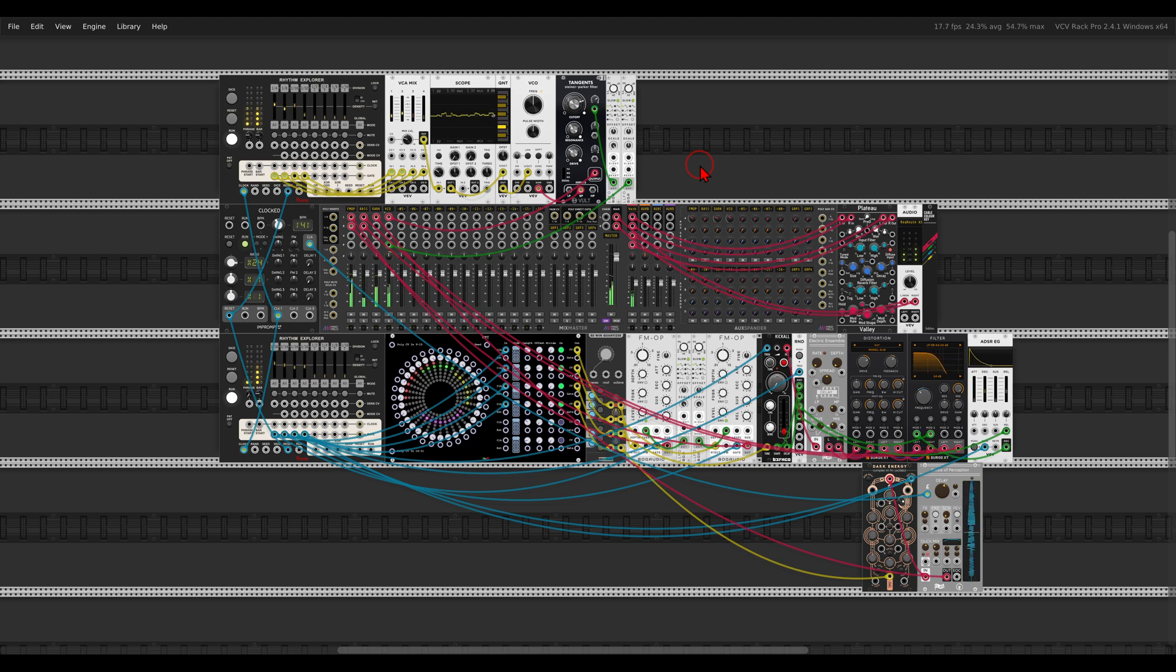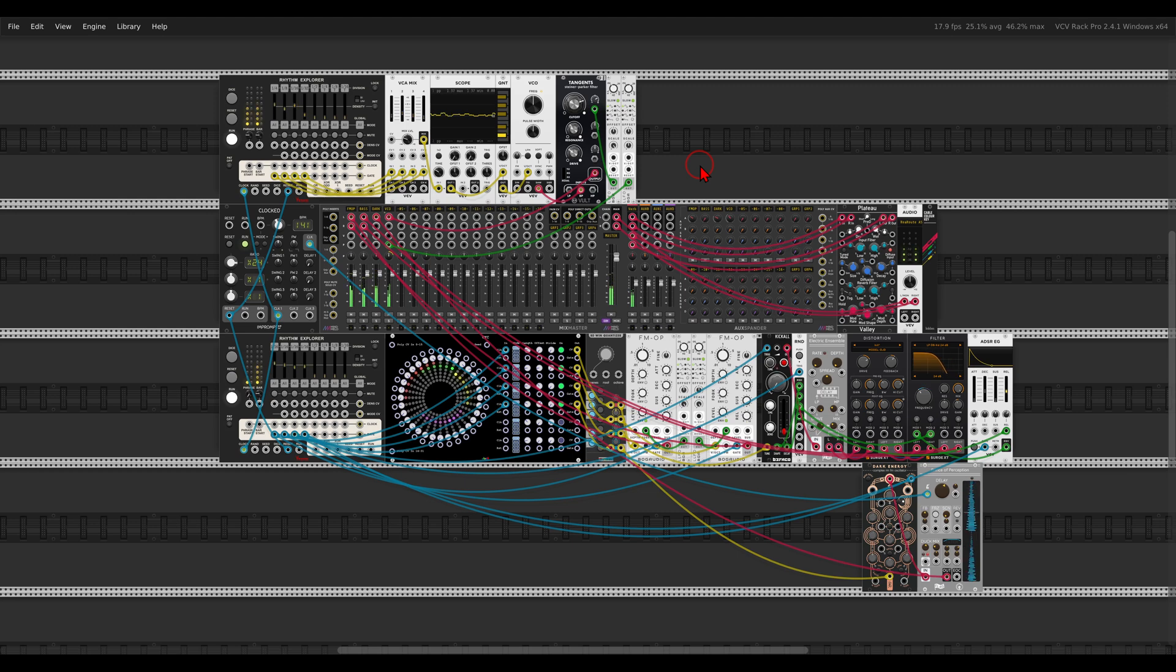So that's it for this video. I hope you enjoyed it and you will go and experiment with this sequencer with the Rhythm Explorer. Thank you for watching, cheers.